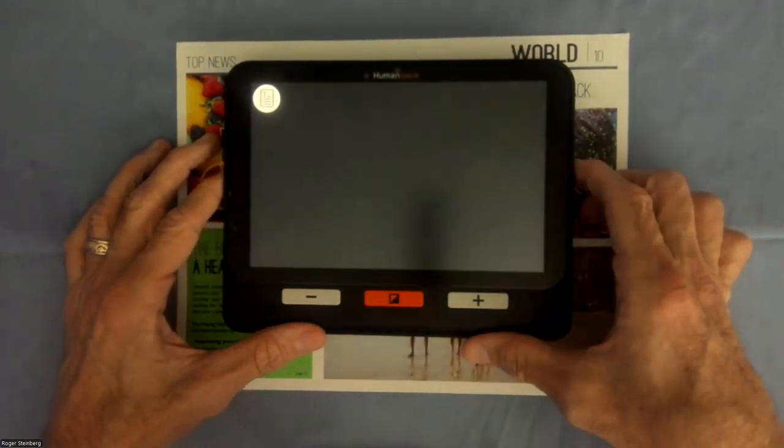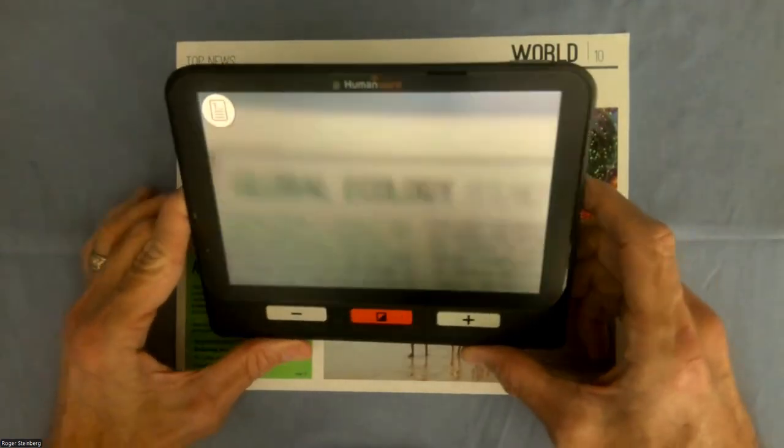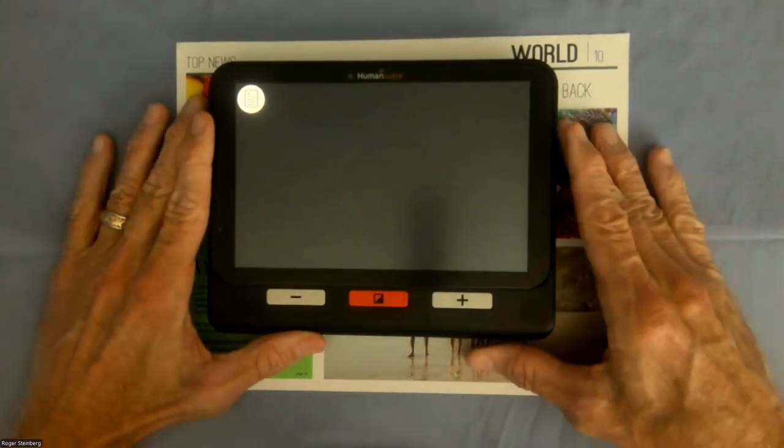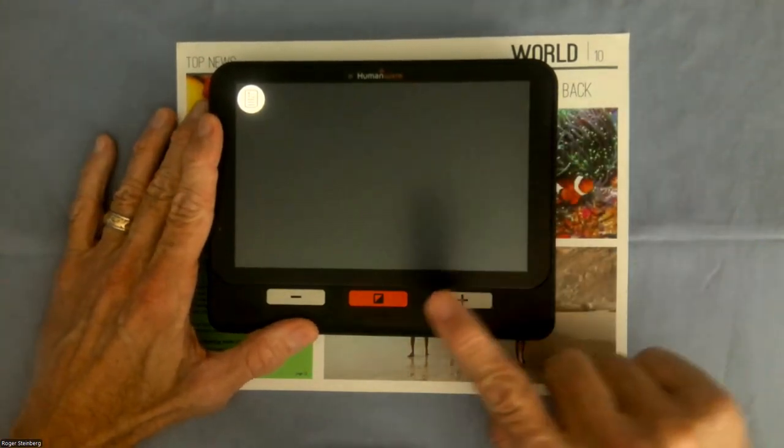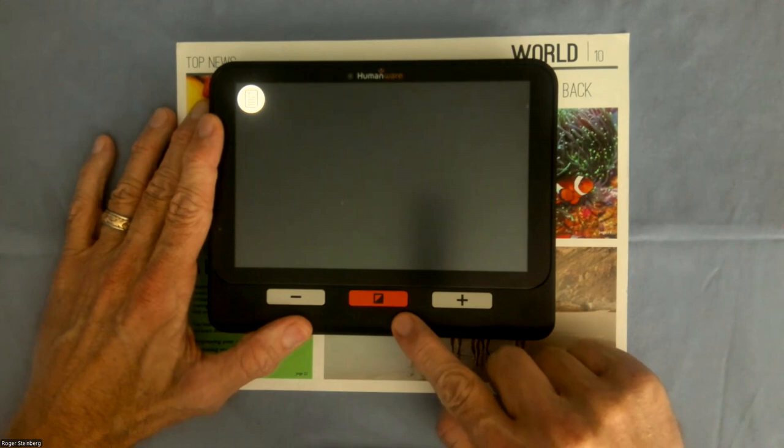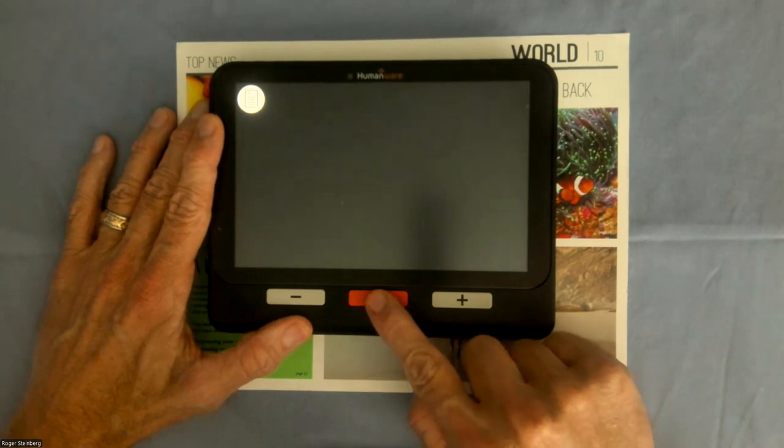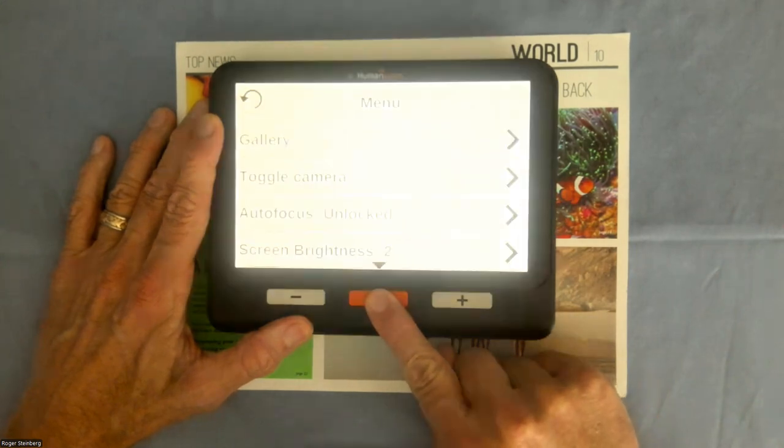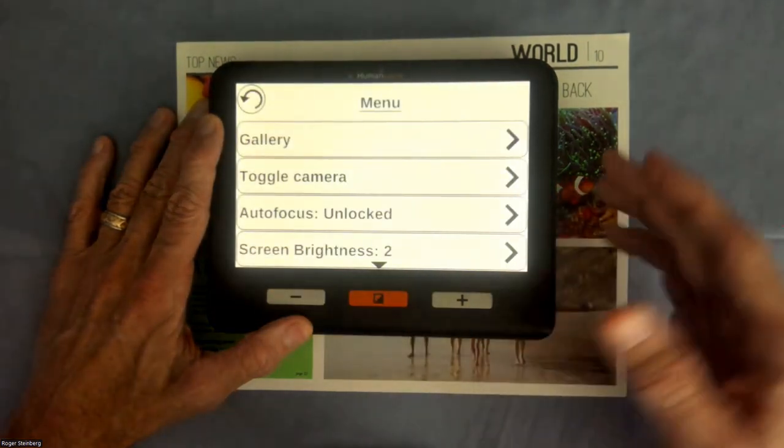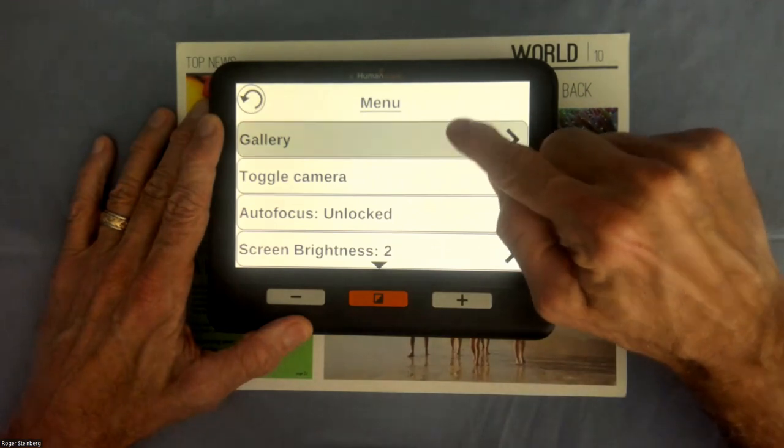You can see that it's turned on because there's icons on the screen, there's the magnification, but what I want to do is go into the menu. So I'm going to long press the orange contrast button on the bottom edge here, and the menu will open up.